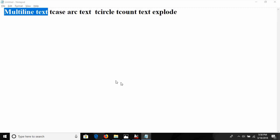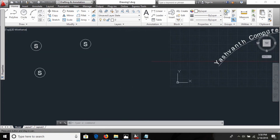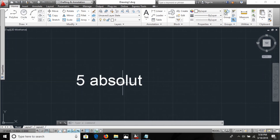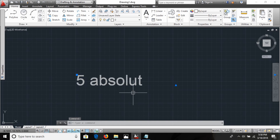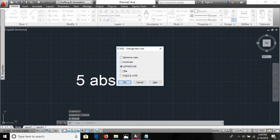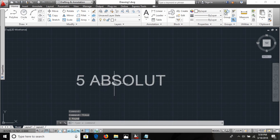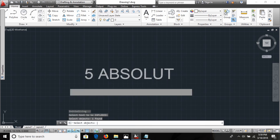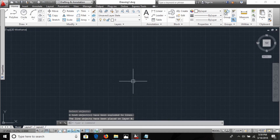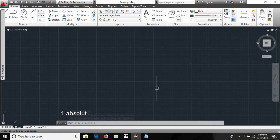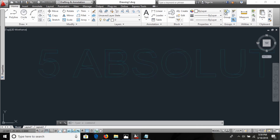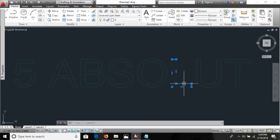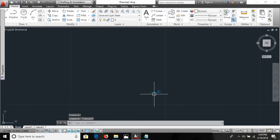The next command is Text Explode, using the TXTEXP command. I have a text object and I convert it to uppercase so we can observe it clearly. Now I want to convert this text into lines. I select the text object and press Enter. You can see the text is now converted into polylines — the text object becomes line geometry.